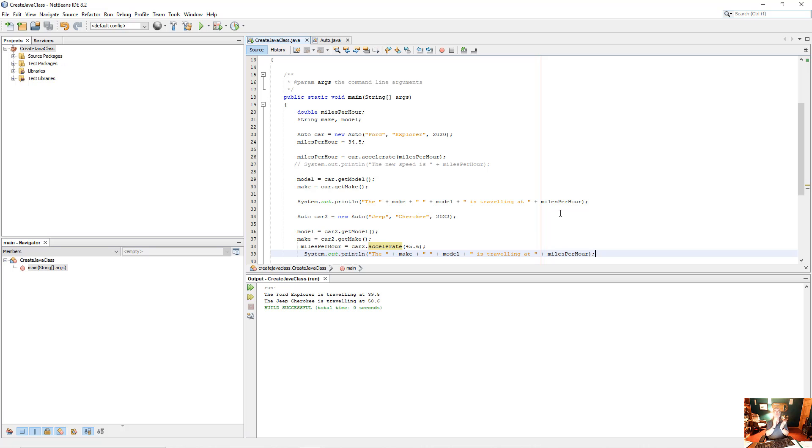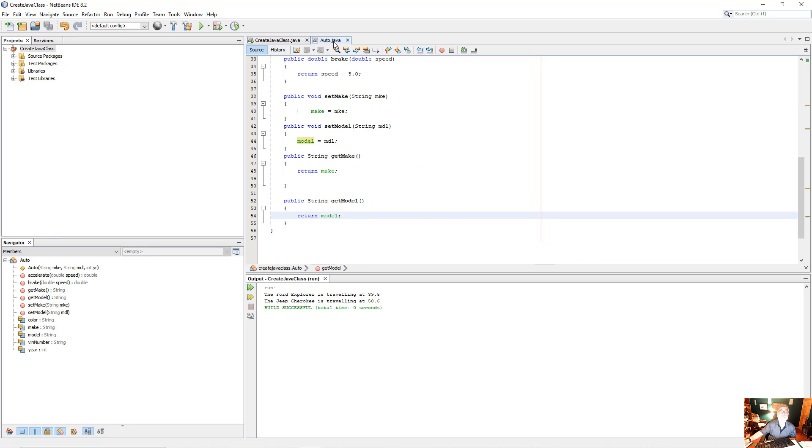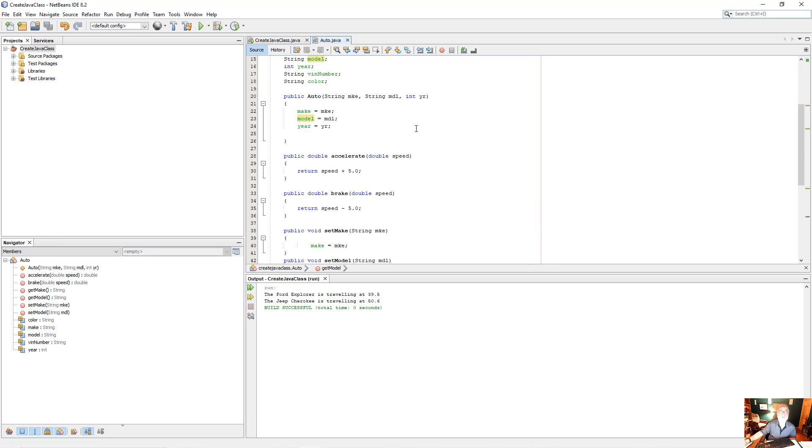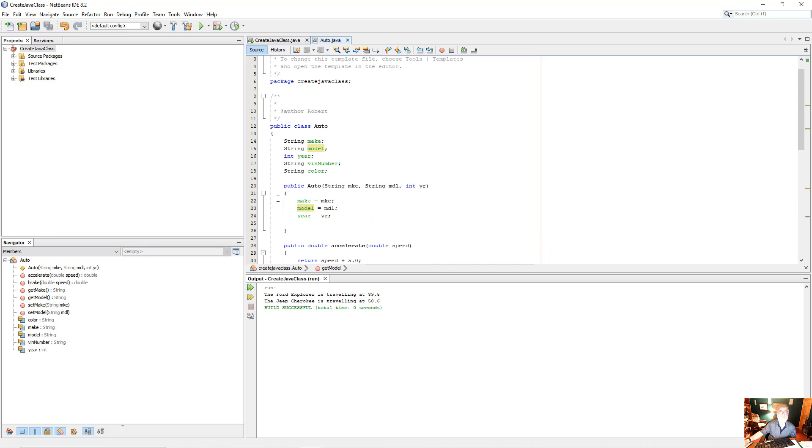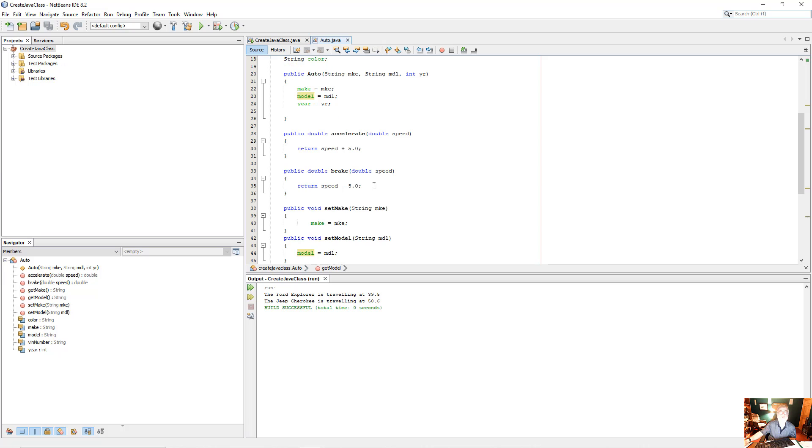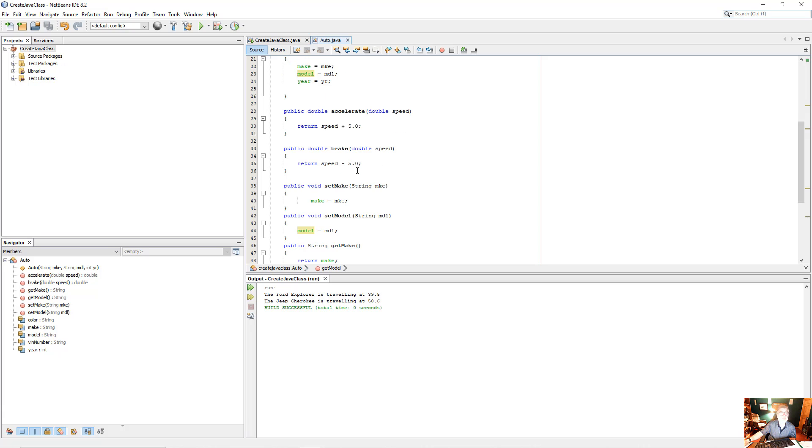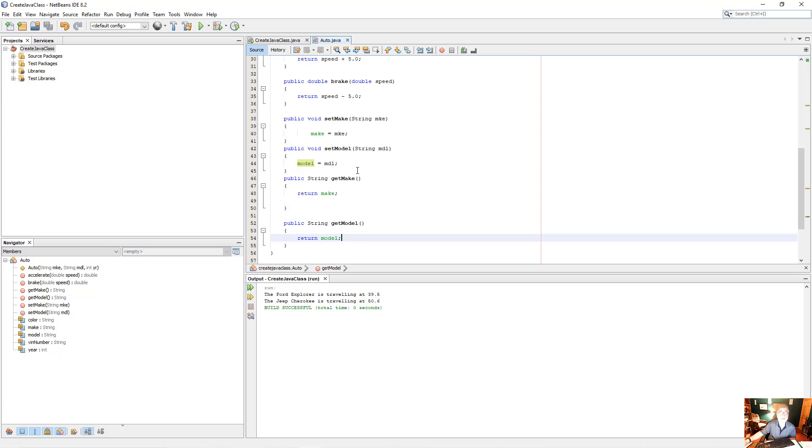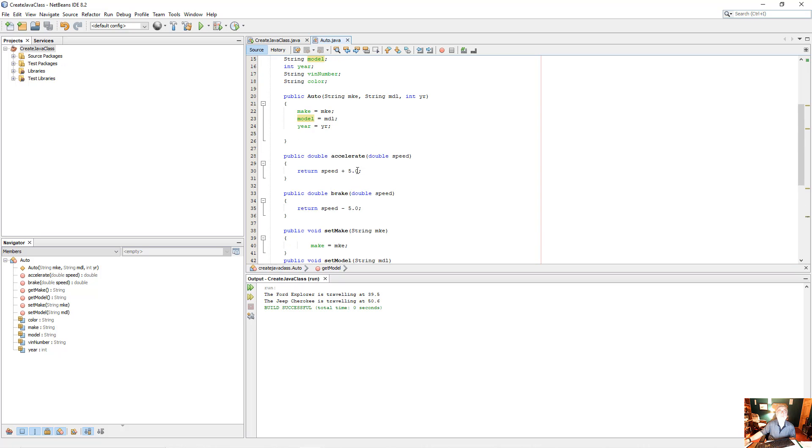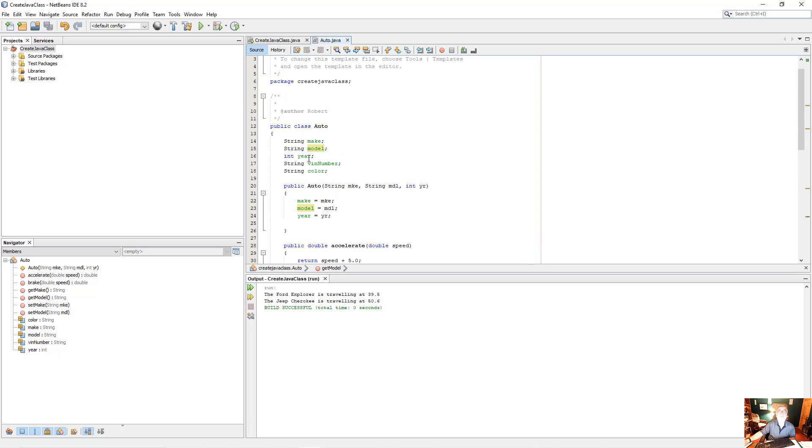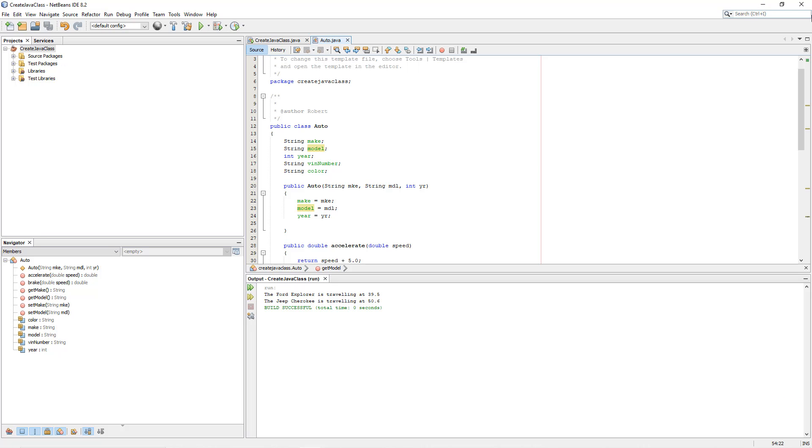Auto constructor. I created a few accessors and mutators. You probably should have some for each one of these attributes. And there's my class. Thanks for watching.